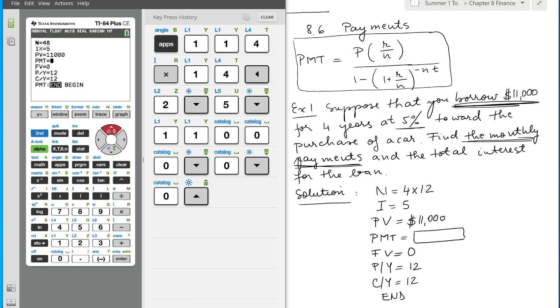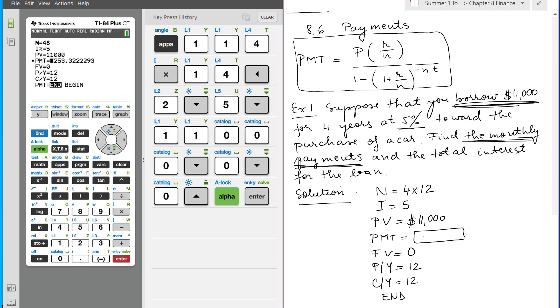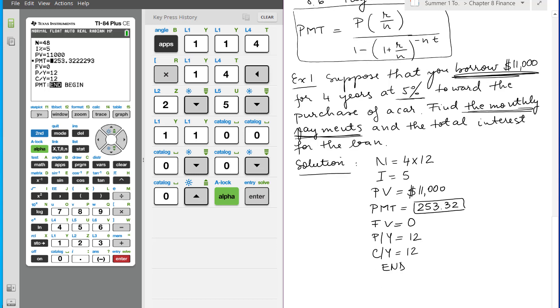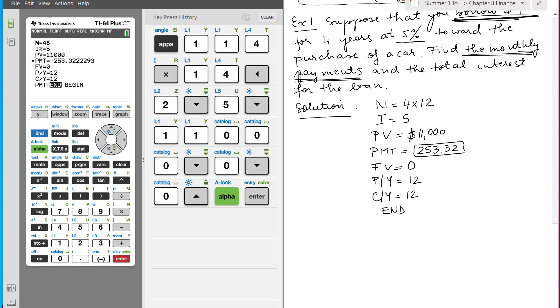So the payment is alpha, enter - it's $253.32. This is how much money you have to pay every month for four years to pay back your $11,000 that you borrowed. Again, ignore the negative. So this is part A where we find the monthly payment.